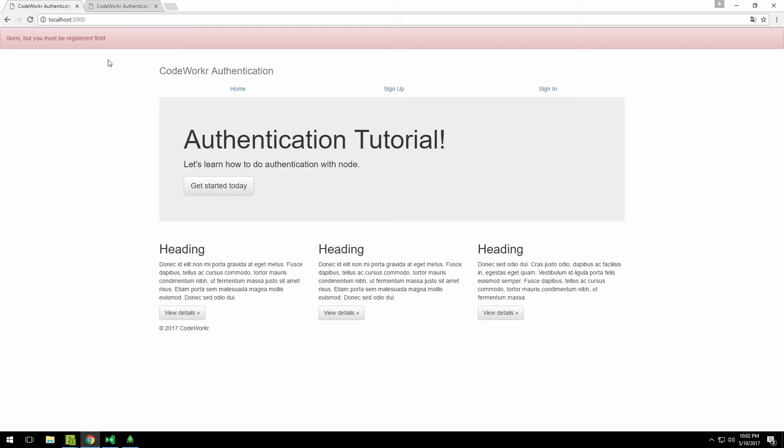So that's the authorization part, how we can prevent users from accessing some page that they shouldn't. So with that out of the way, let me now show you what topics we're going to discuss in this series.